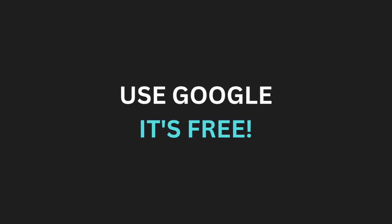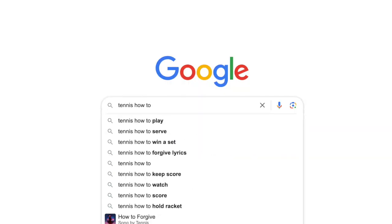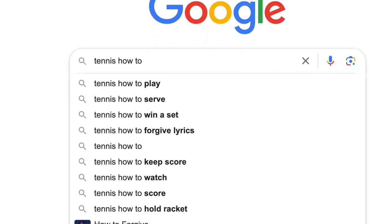Keyword research starts from a blank page — you don't yet know the keywords to target. Here's where Google suggestions help. If you're in the tennis niche, open Google and type 'tennis how to' and see what Google suggests. These are all keywords people are actually searching for every month — great candidates for blog posts. Not all keywords in the list are worth targeting though; some are very competitive. I'll show you how to validate them shortly, but first let me show you more strategies for finding keywords.